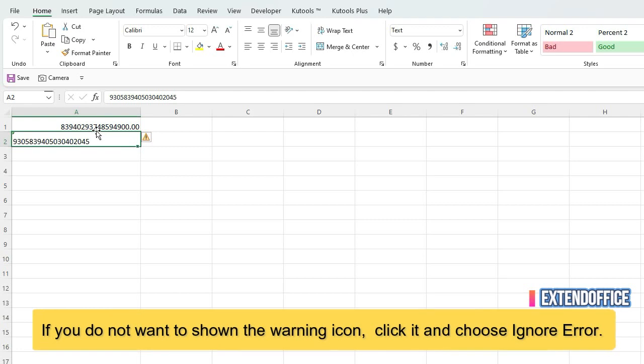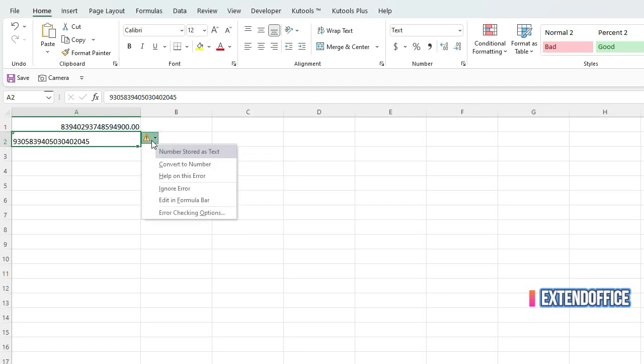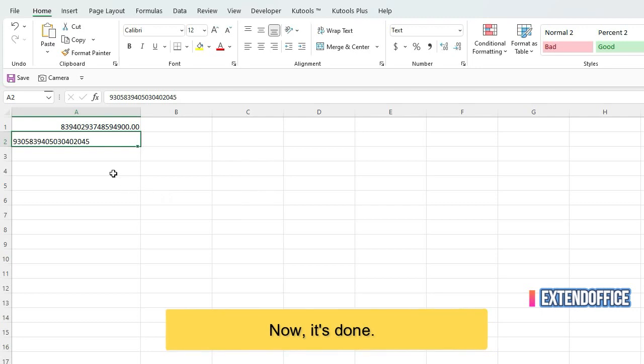If you do not want to show the warning icon, click it and choose Ignore error. Now, it's done.